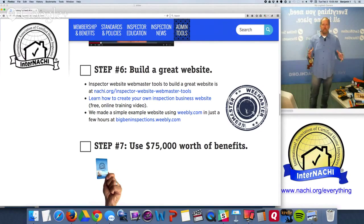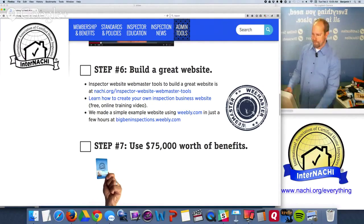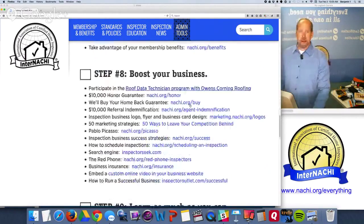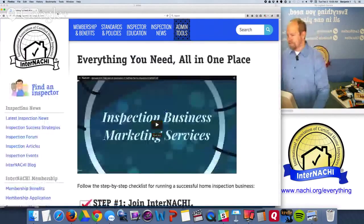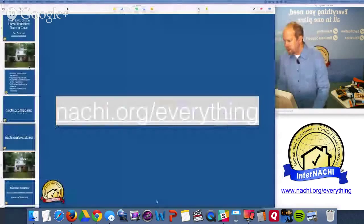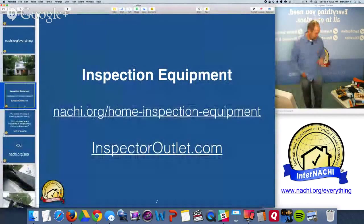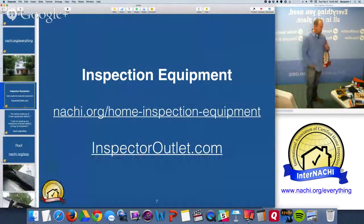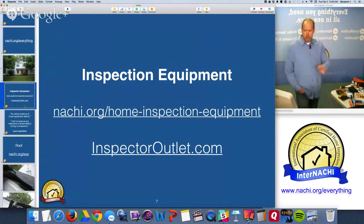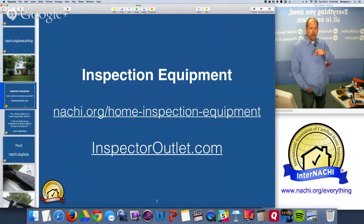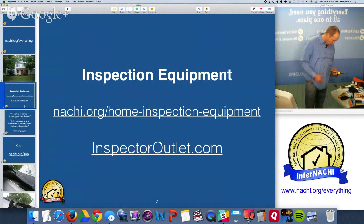There are many other benefits available as soon as you join InterNACHI and follow the step-by-step procedure. For inspection equipment, there's one place you should go: inspectoroutlet.com. They also have an article listing just about all the tools you would need during a home inspection.